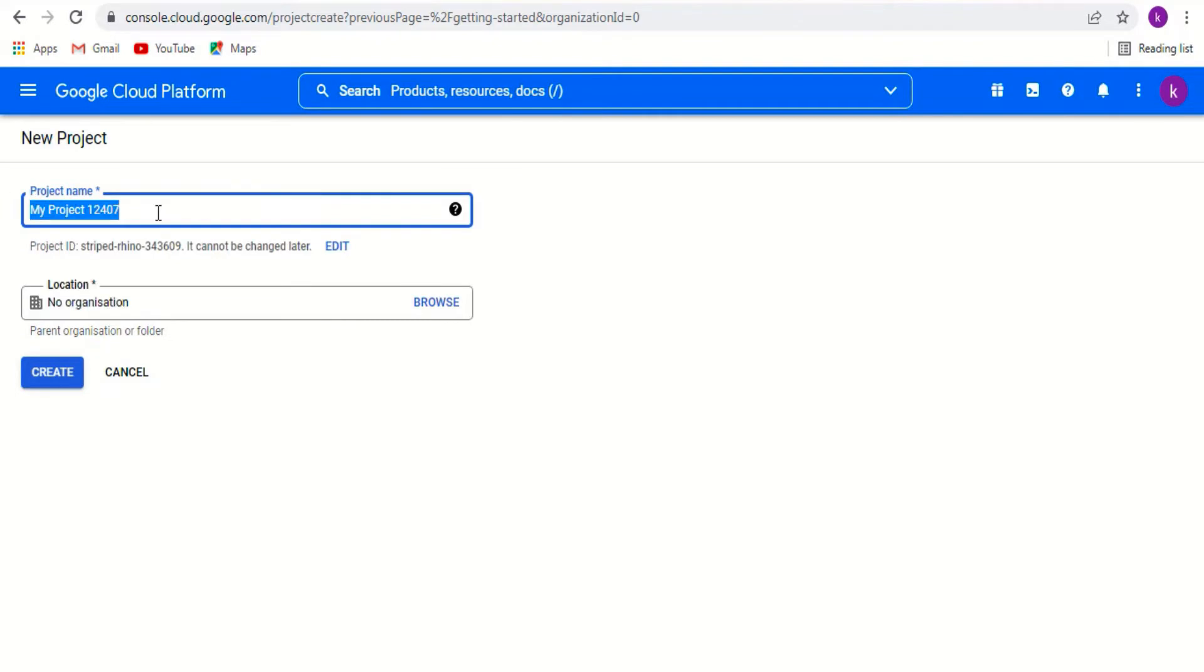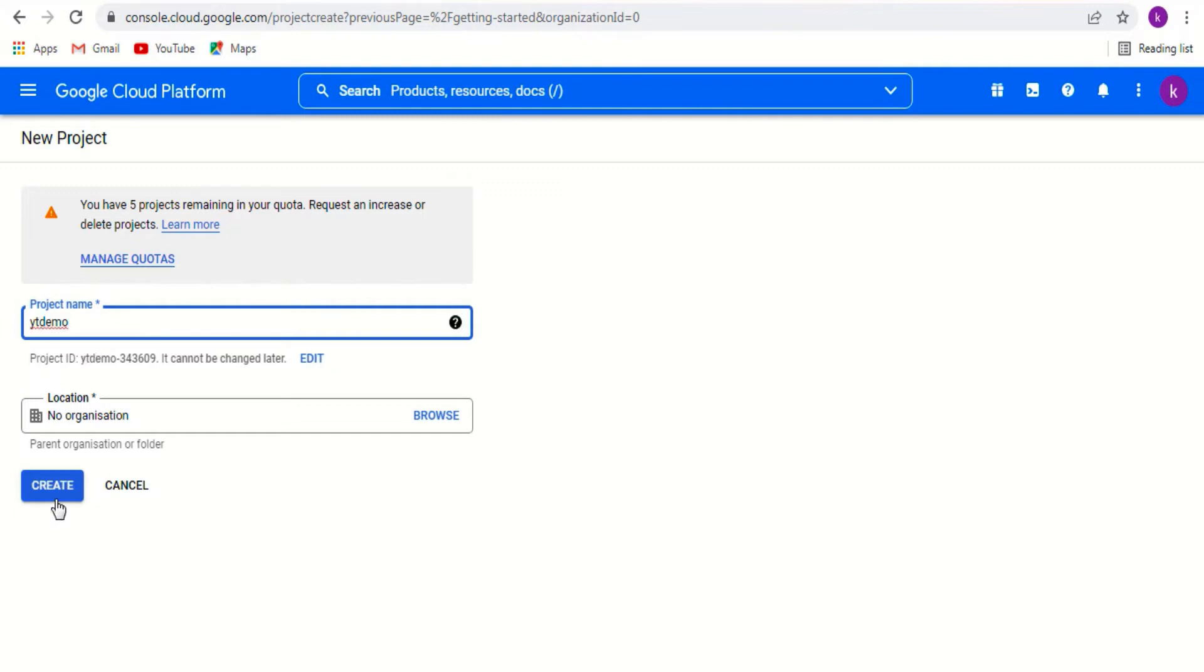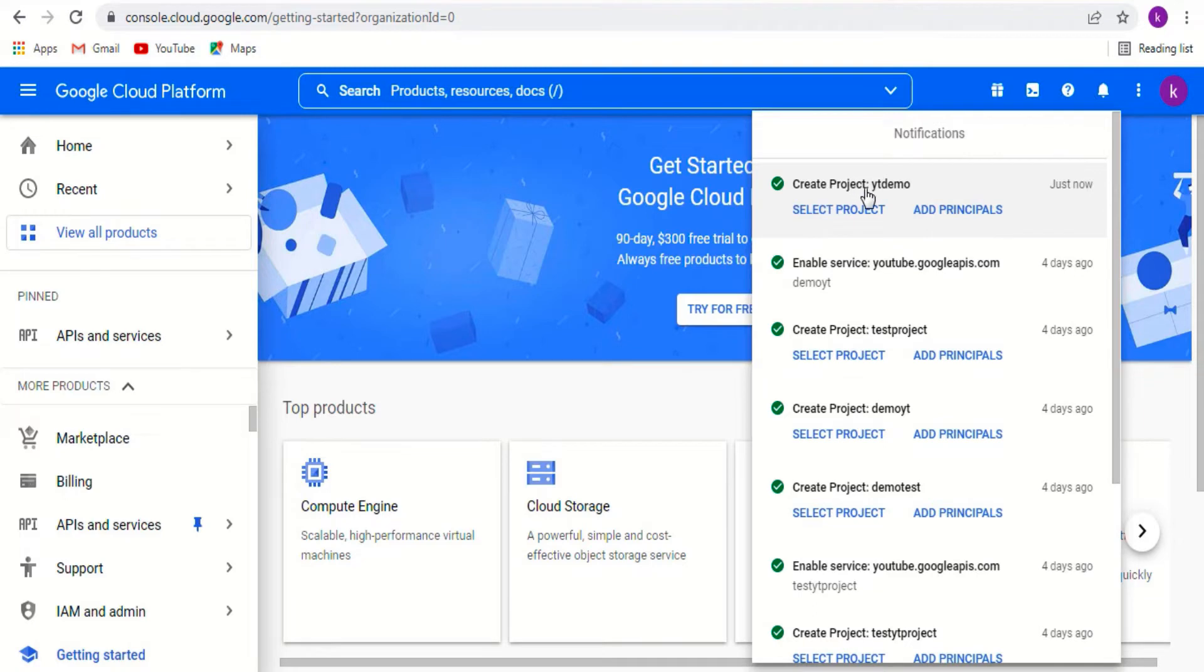Give an appropriate project name. Say ytdemo and click create. The new project ytdemo is getting created. Now the project is created.